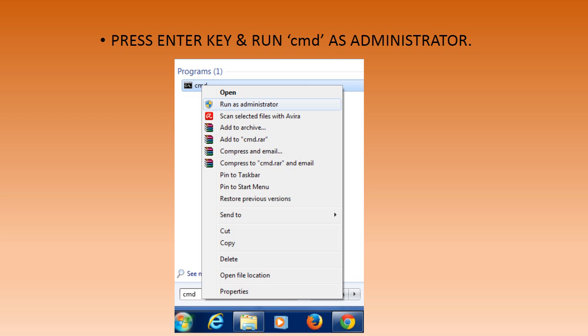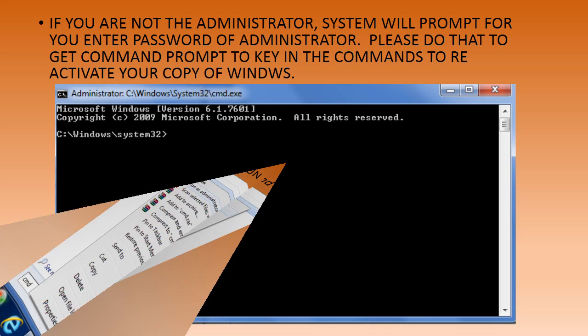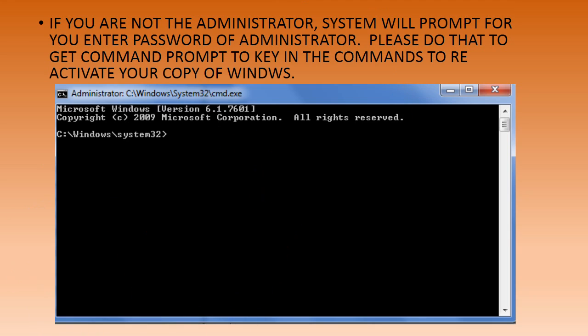If you were not the administrator to the system, after you select 'Run as administrator', the system will ask you to key in the password for the administrator. Please provide that. Once the password is successfully verified, the system will pop up another window for the command prompt.